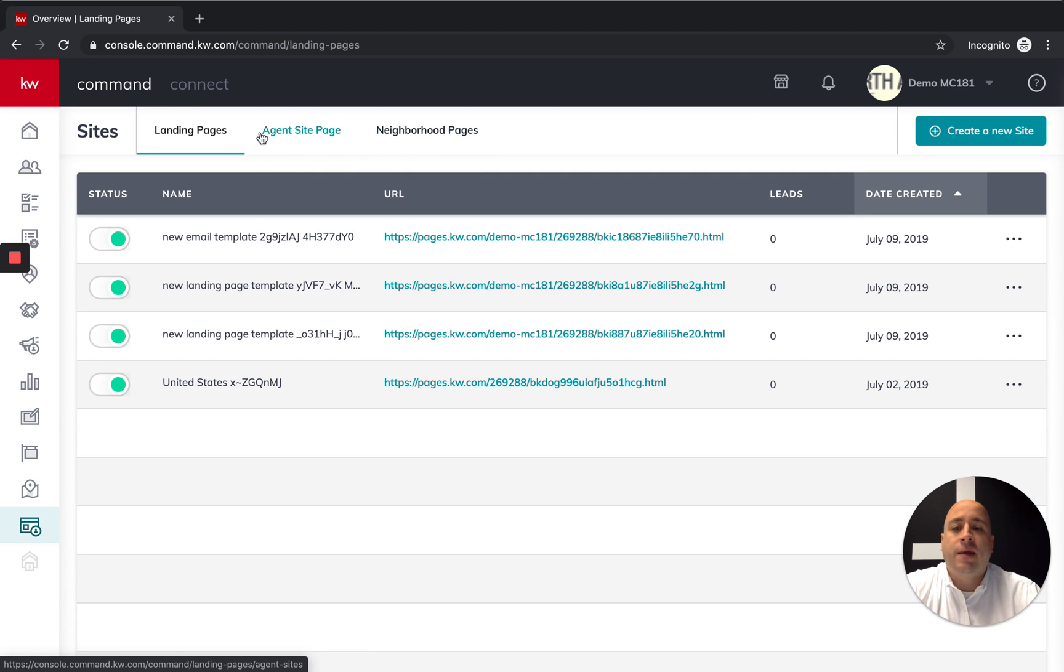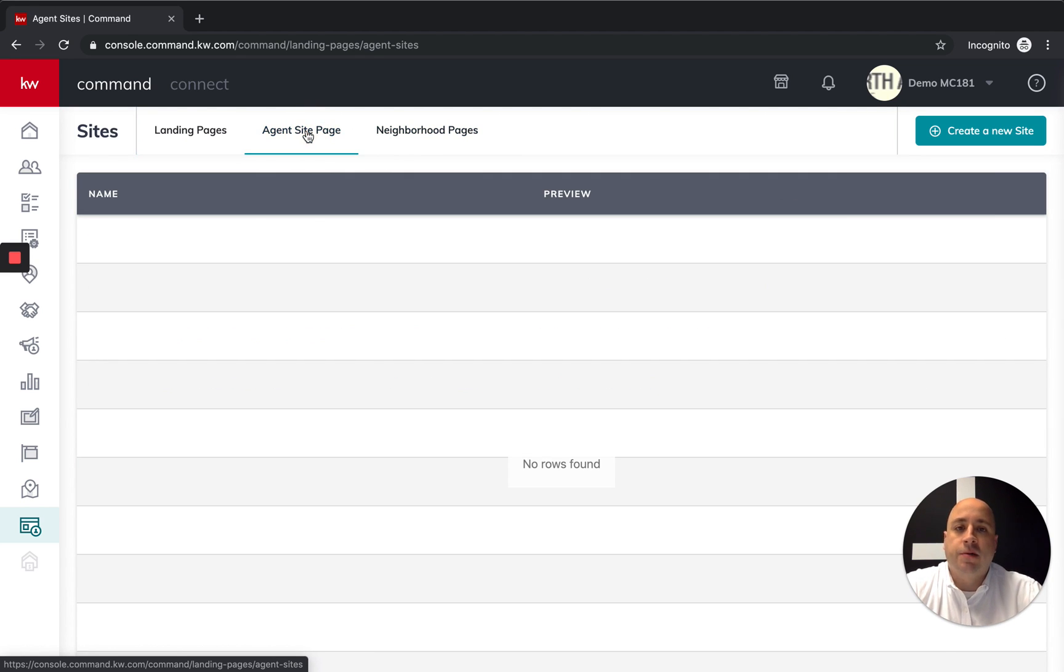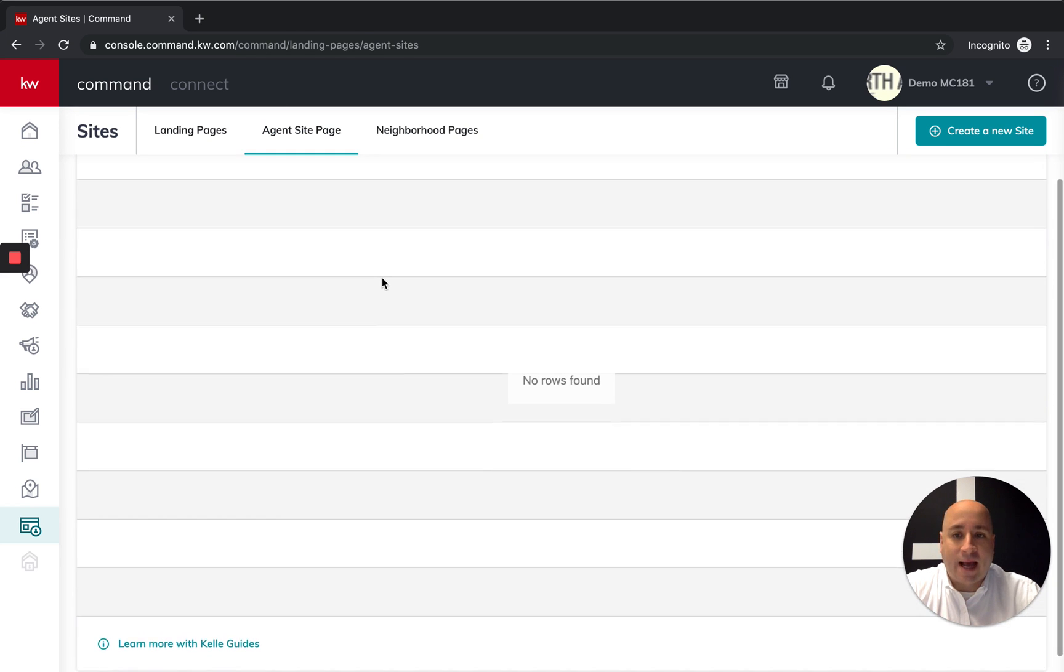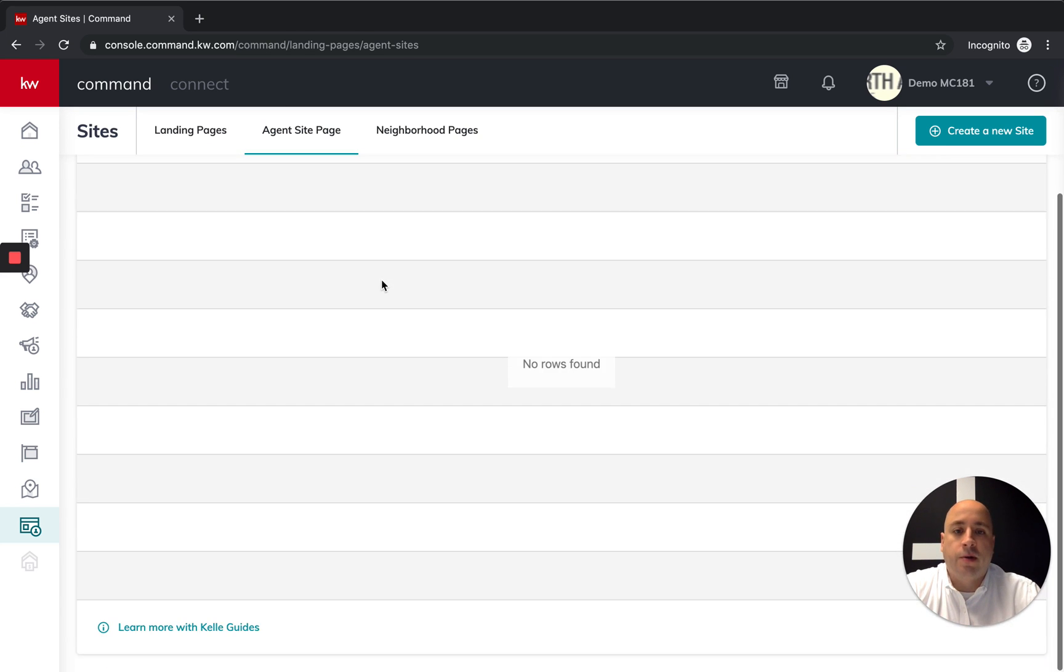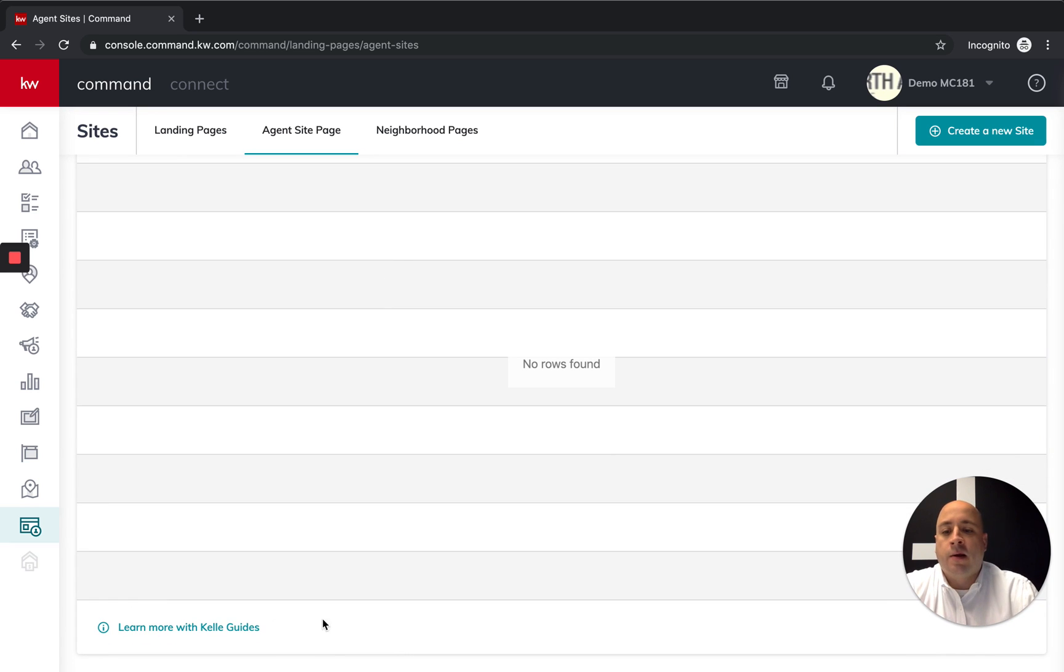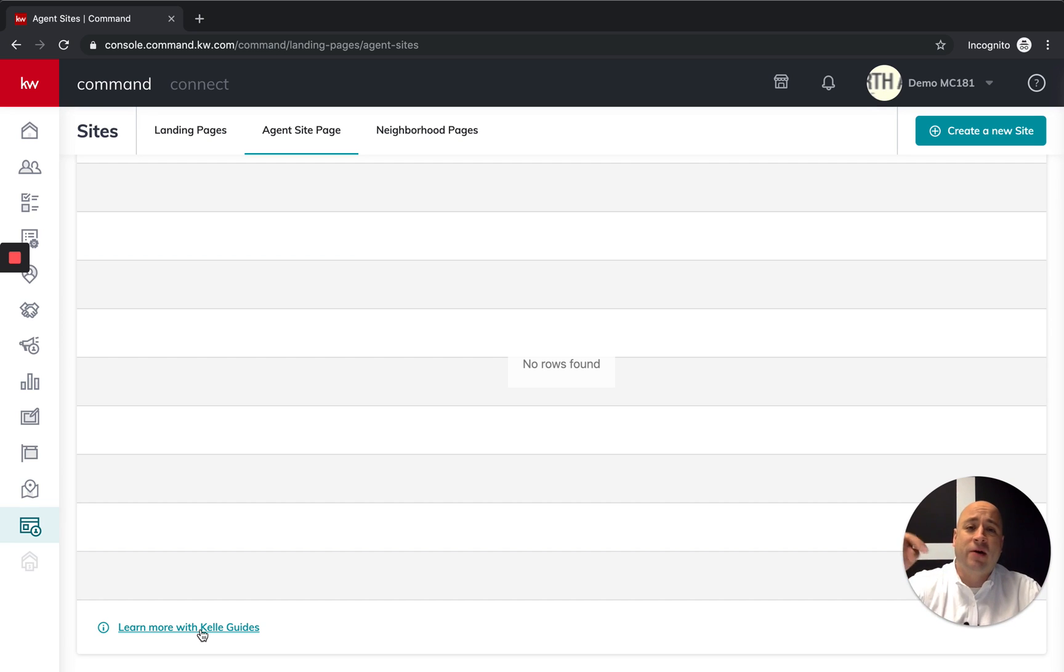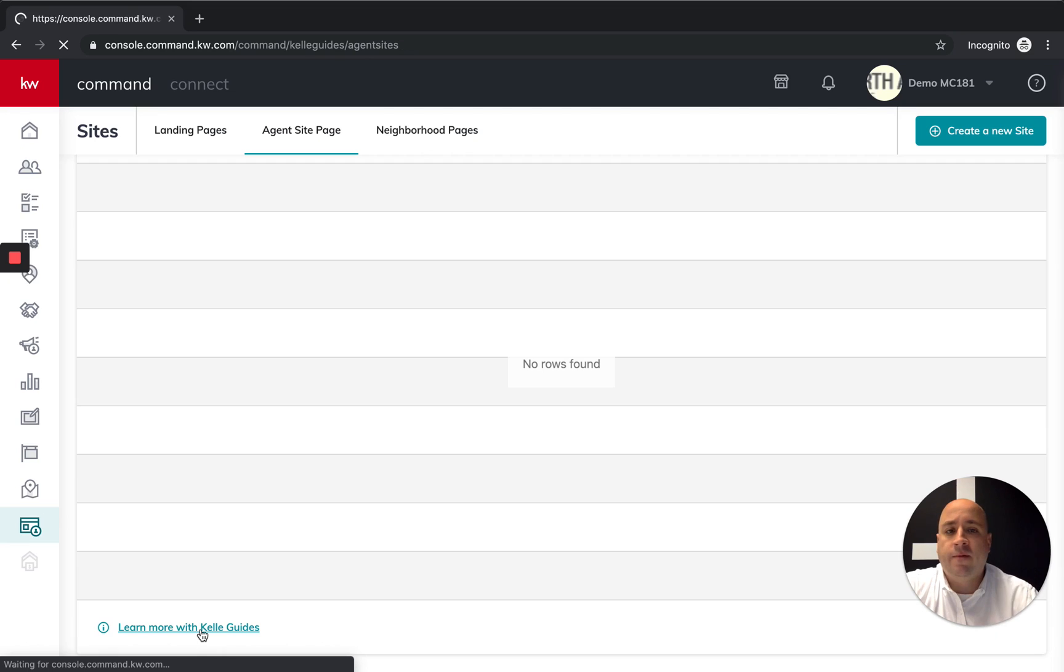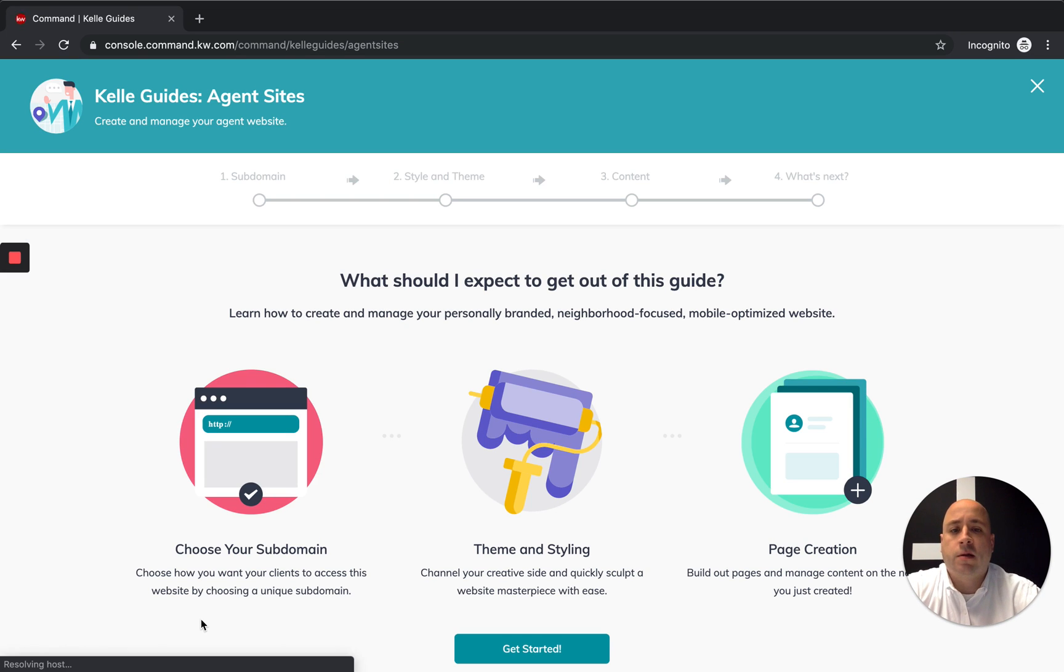We want to click on the agent site page, the middle option. You're going to see this to be blank, but what we're going to do is actually scroll down on your computer. Depending on your screen and your settings, you might be able to see this, but the learn more with the Kelly guides at the very bottom of this page. Click on that.